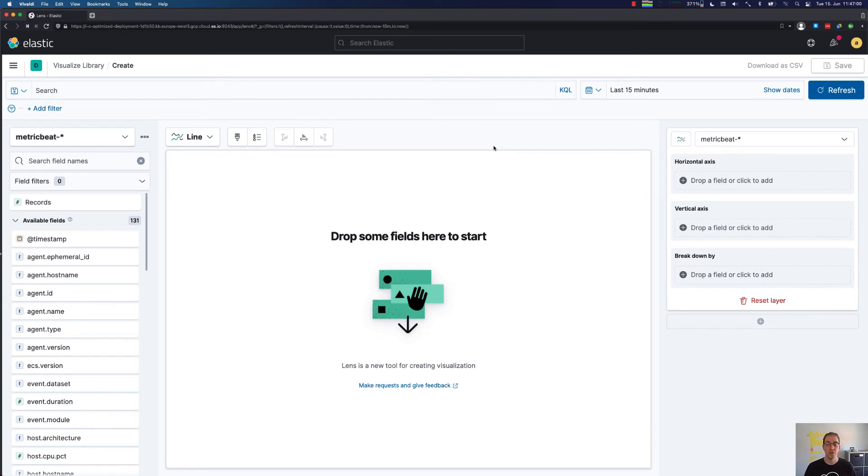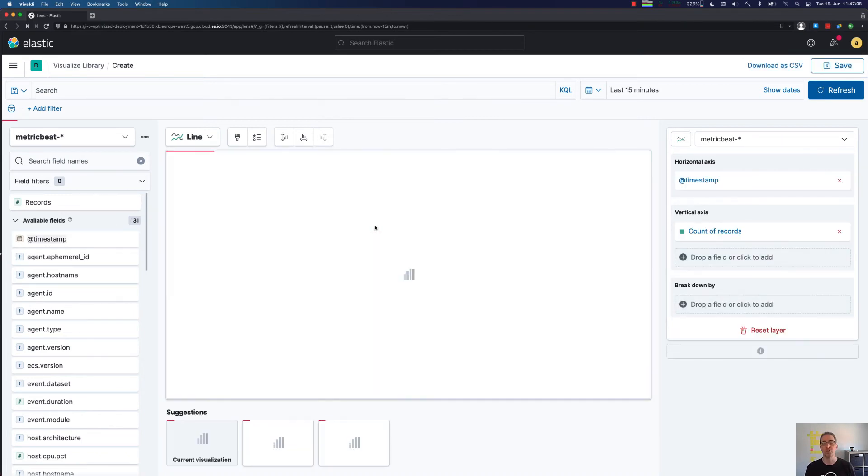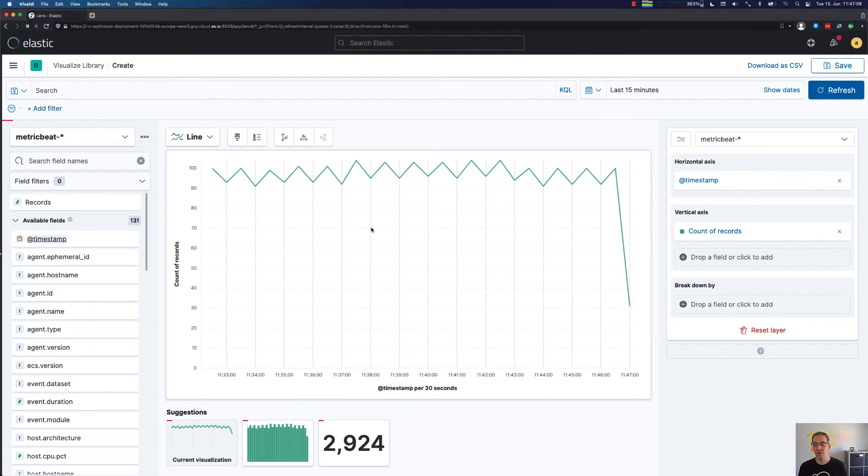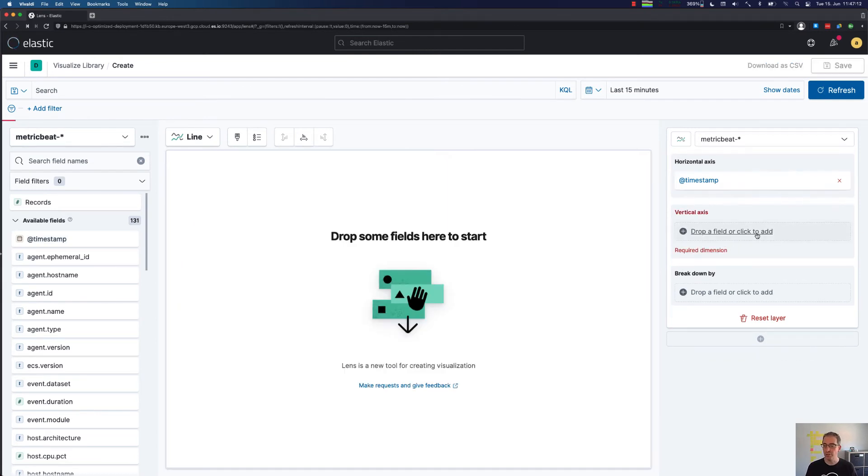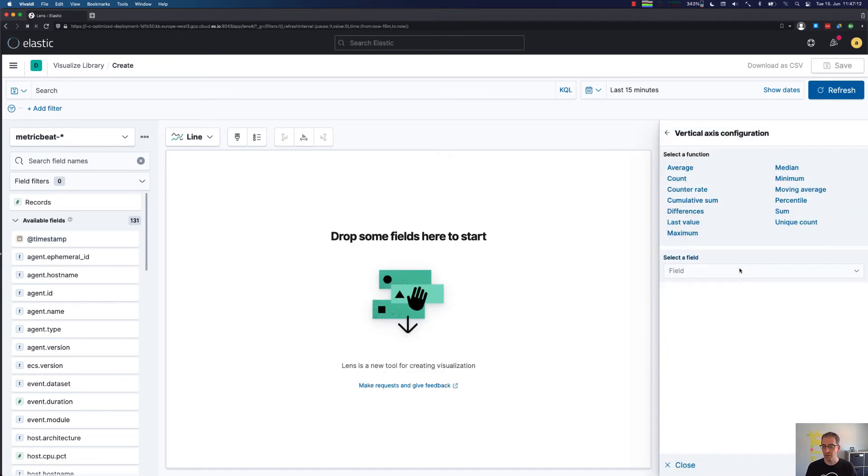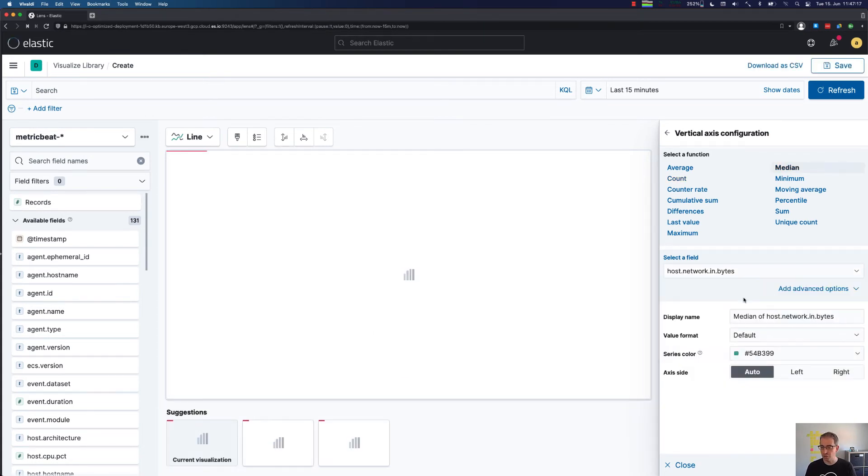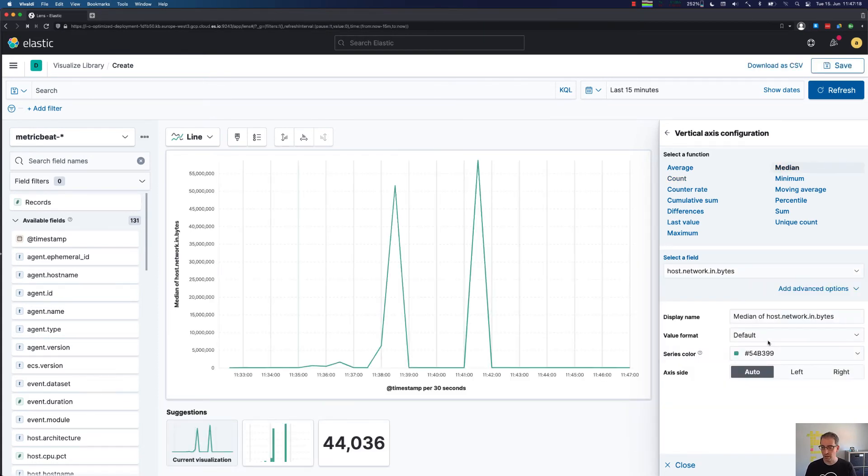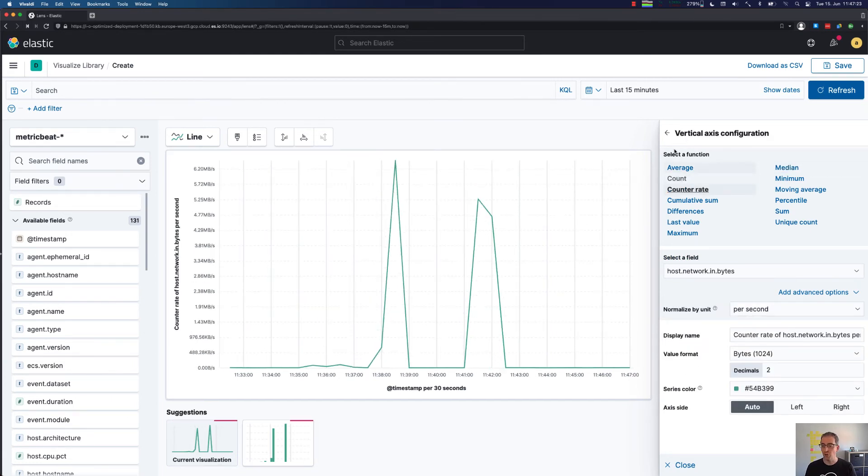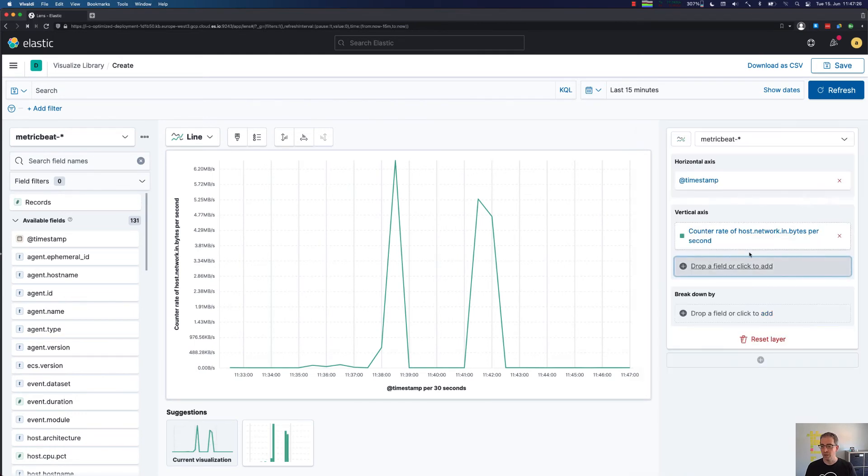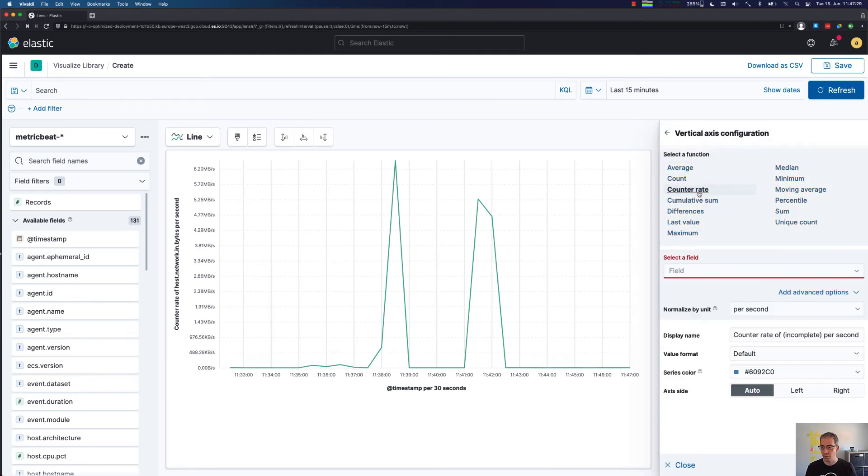Let's go for some more complex visualization, and that will be my Metricbeat data. I'm indexing from my local system Metricbeat data into my cloud cluster. First, we want to visualize based on the timestamp, but now we're not interested in the count of records, but we are interested in the incoming bytes for my host. We are also interested in this being bytes, and of course this should be a counter rate.